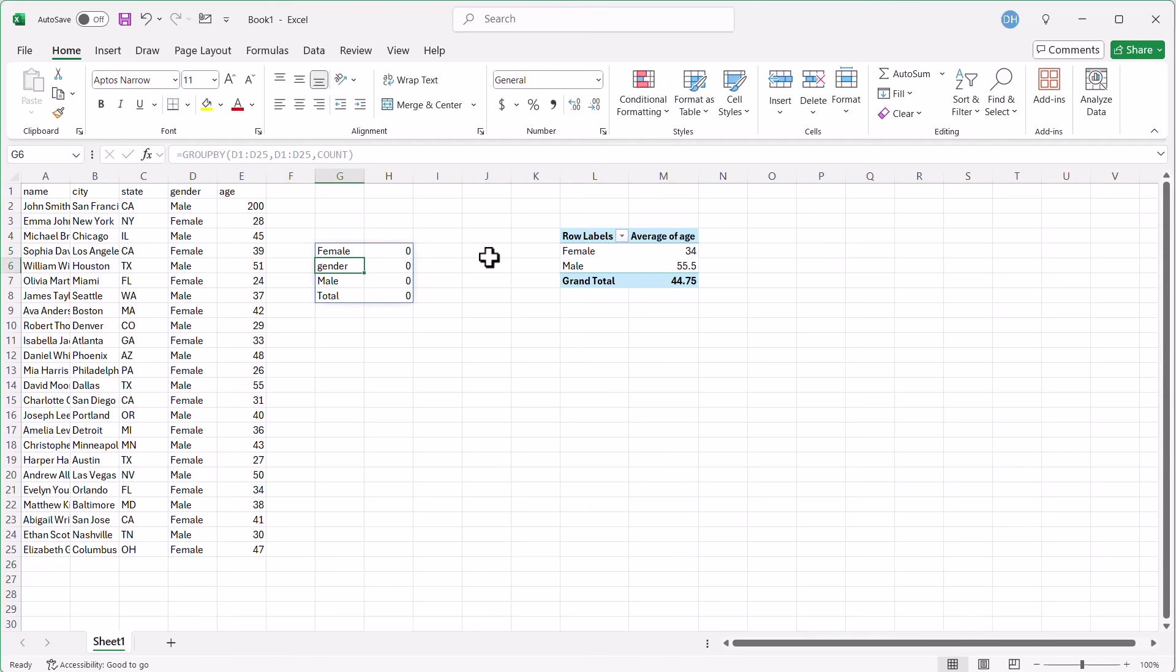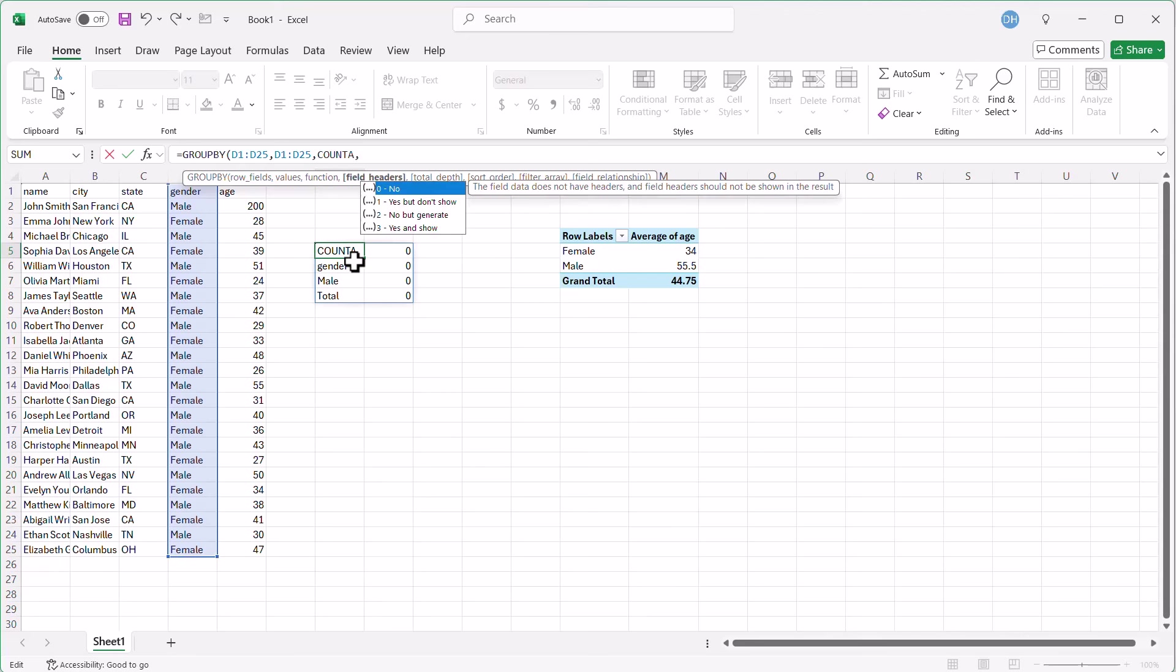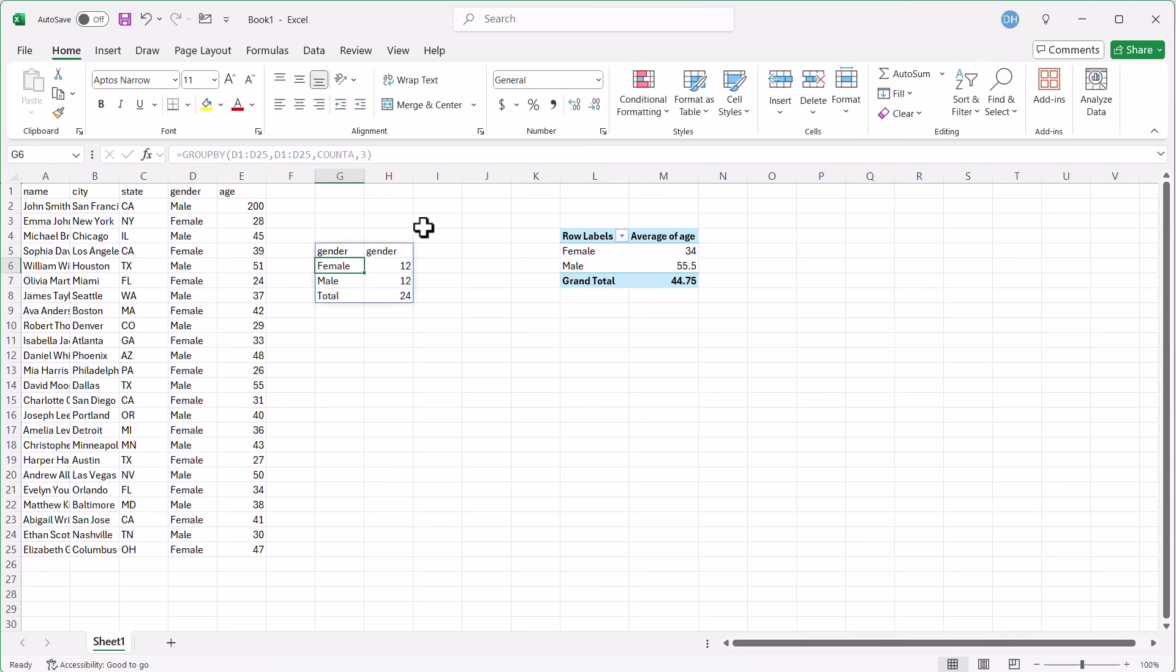It's going to be a zero because count counts numbers, and I needed to use a countA. Let's select that, countA, and you can see it included the header here. So what we can do is we can incorporate the other arguments here, comma, our field headers. Yes, I do have field headers. Show it, but don't include it as another row there, another group row. Close parentheses, press enter, and now we've got our gender there, our counts.